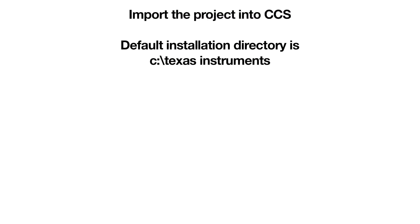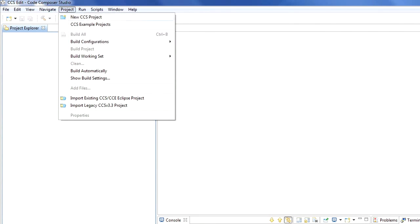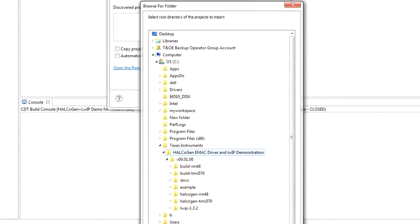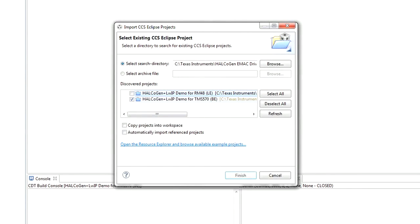Once we have downloaded and installed the demo software, we can import the project into Code Composer Studio. The default installation directory is C:\Texas Instruments. To start Code Composer Studio, go to the Windows Start menu and select Programs, Texas Instruments, Code Composer Studio, Code Composer Studio. The first step is to import the project into CCS: under the Project menu, select Import Existing CCS Eclipse Project. Select the directory C:\Texas Instruments\Halcogen\EMAC driver\LWIP demonstration. Make sure to pick the correct version — there is one for TMS570 and another for RM48. For this demonstration, we will use the TMS570 version.